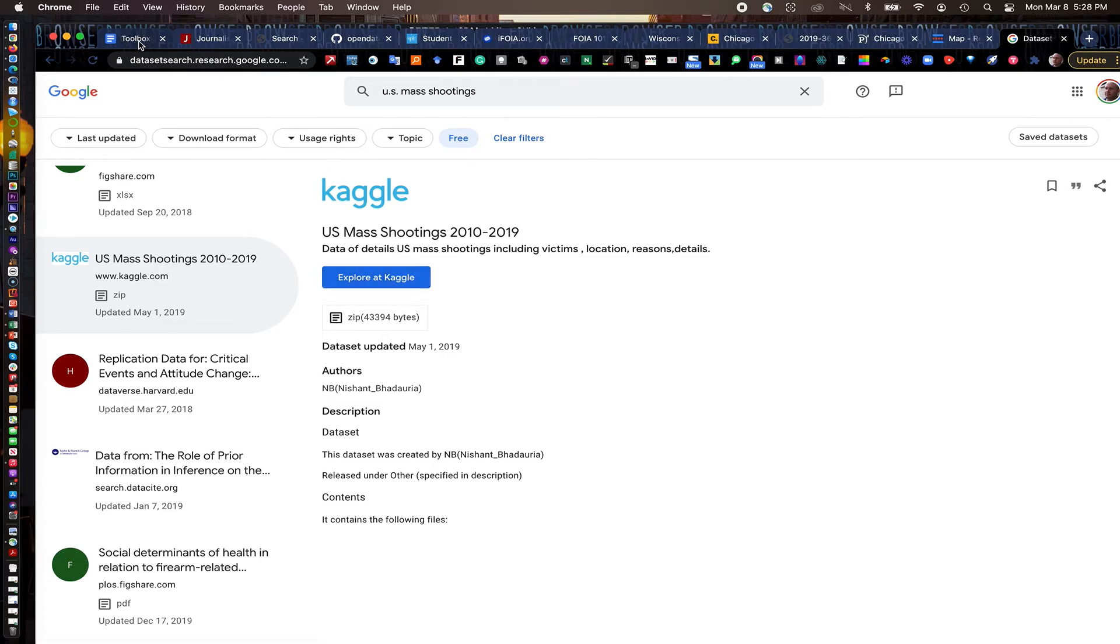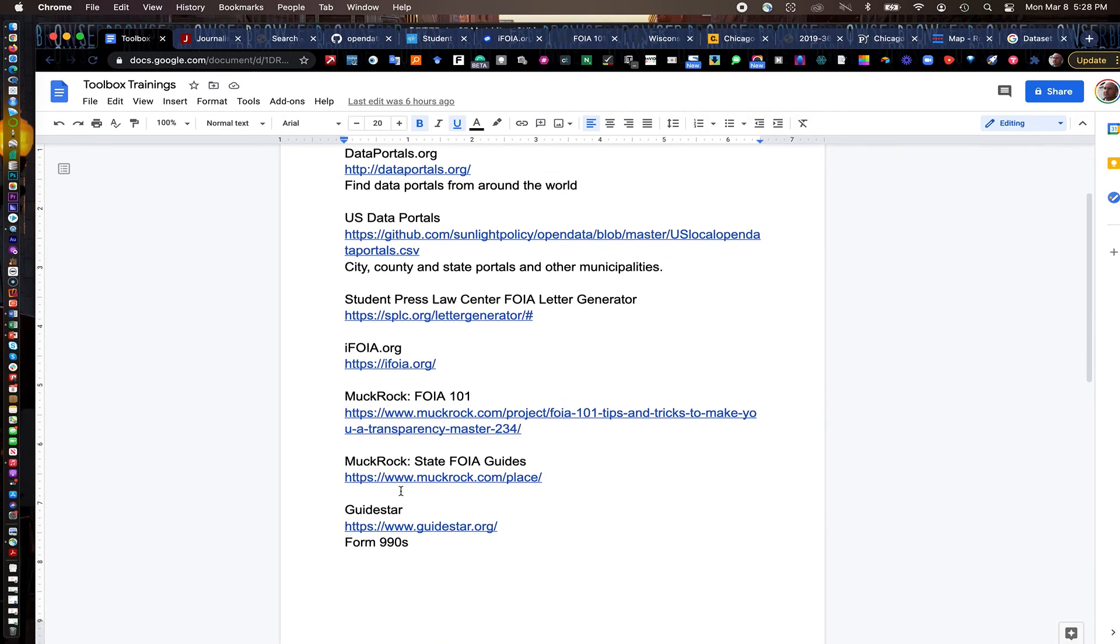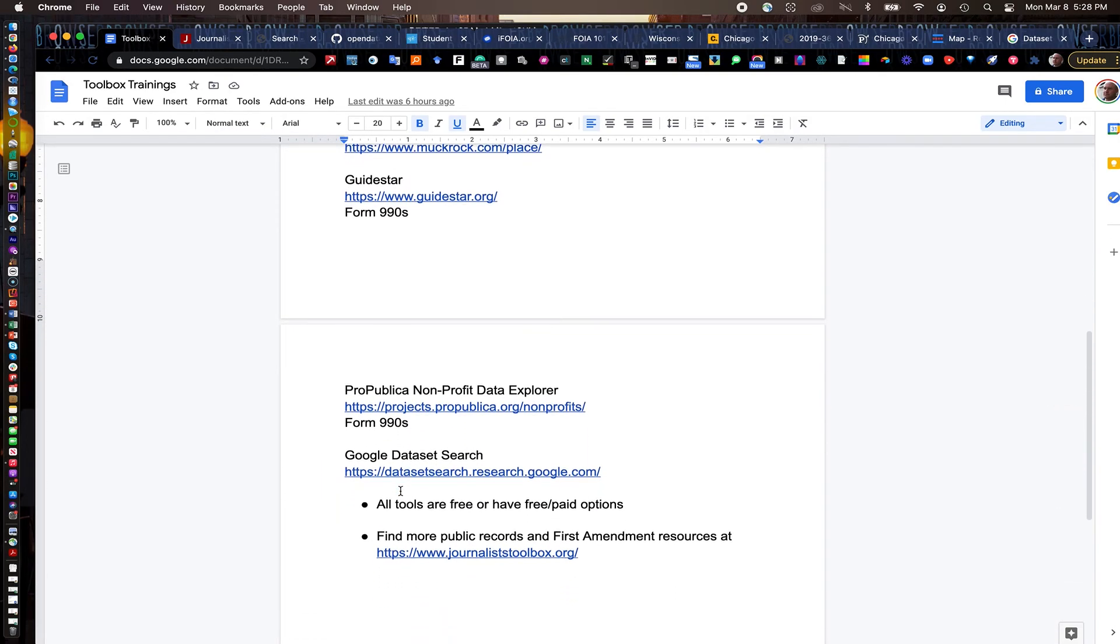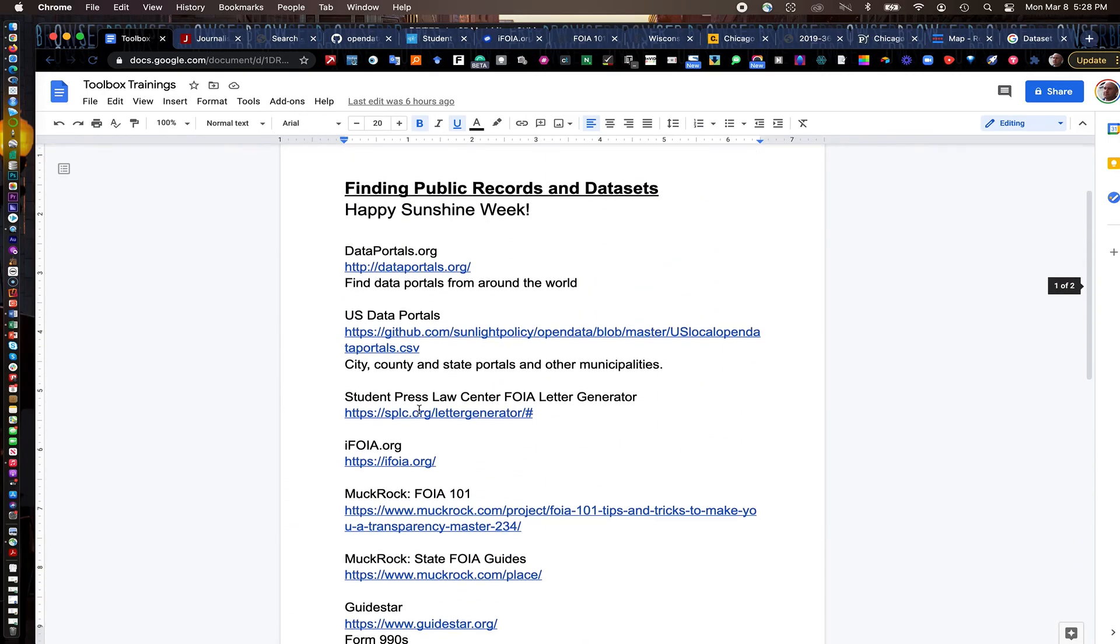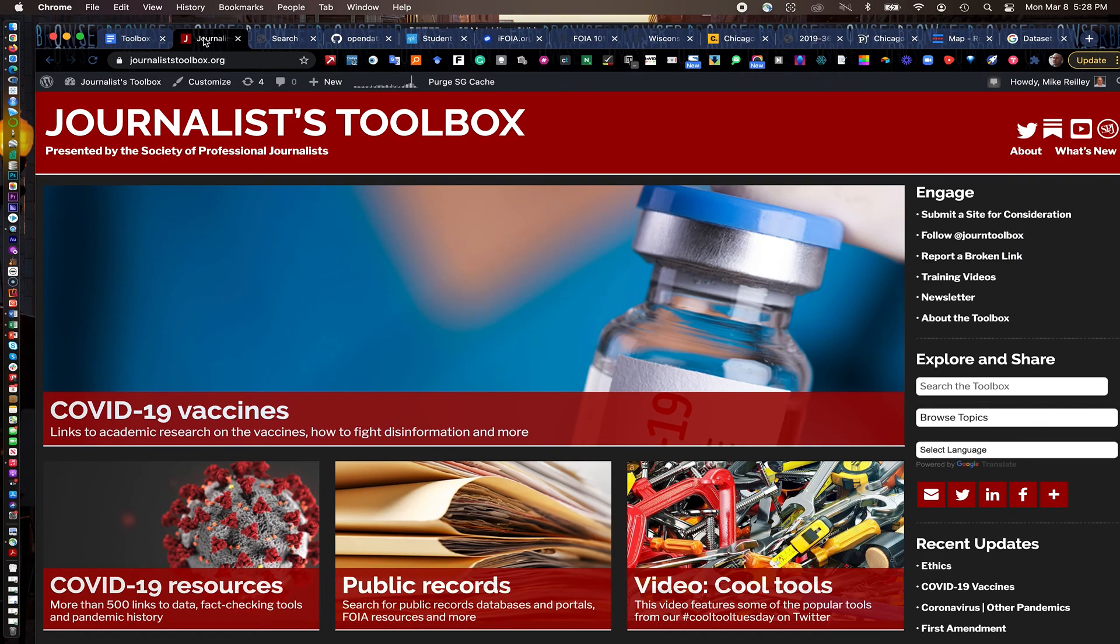So I've thrown a lot at you. Just go through that description in this video description at the bottom. And I have links to all of these datasets or all of these tools to help you find datasets, public records, all kinds of documents. And also don't forget journalisttoolbox.org has all kinds of helpful resources to you. Happy sunshine week and have a good one.